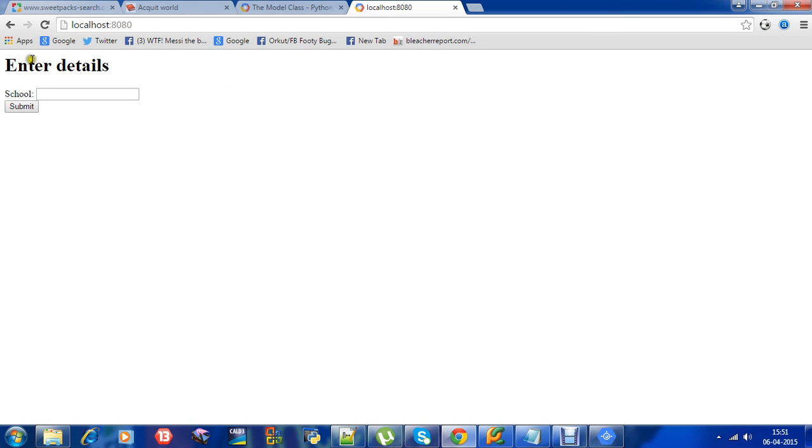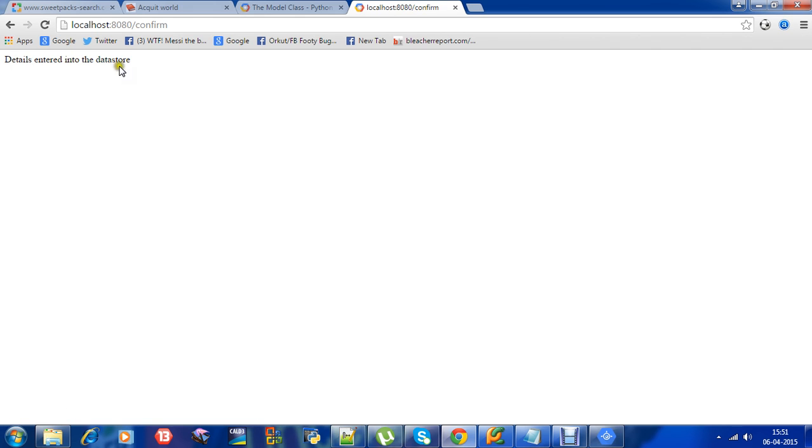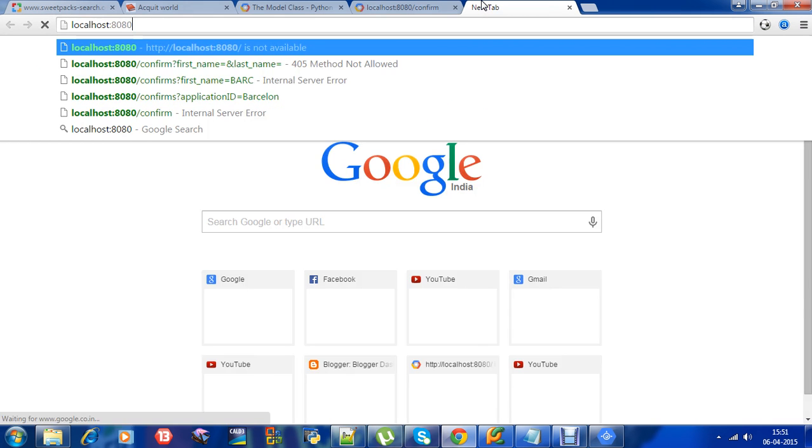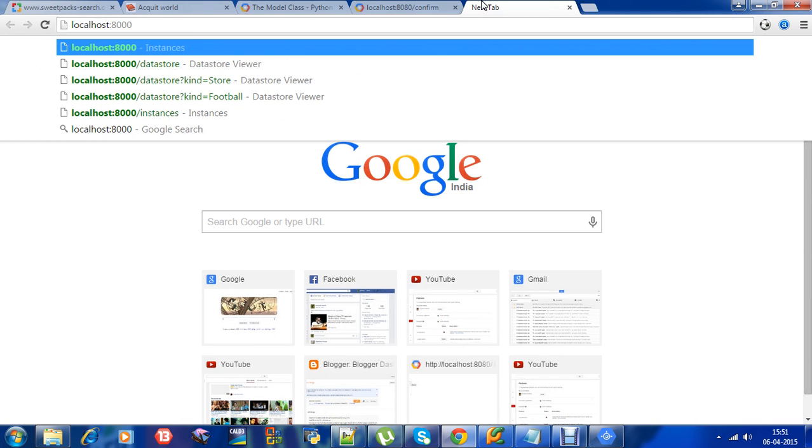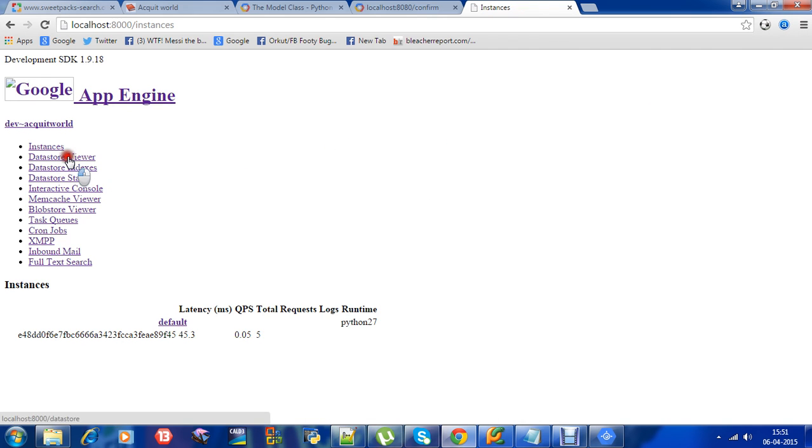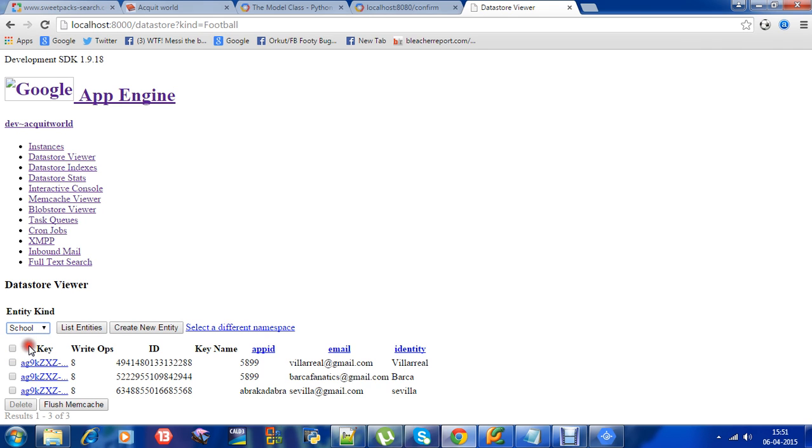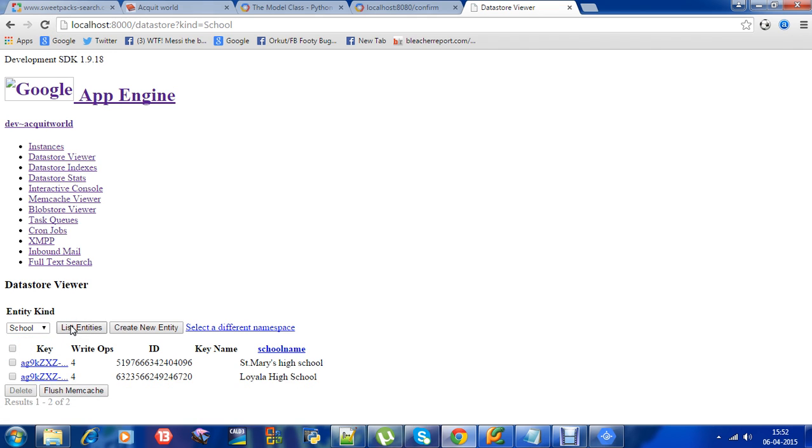This is our localhost. This is my form. In this form, I give the school name - Loyola High School. Then I submit. The details are entered into the datastore. As you can see, this is our admin port 8000, so you can see whether the data has been stored. This is my data: Loyola High School. This is how you store data into the datastore.